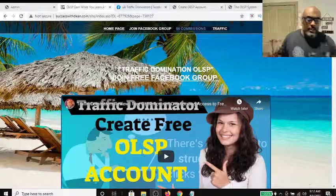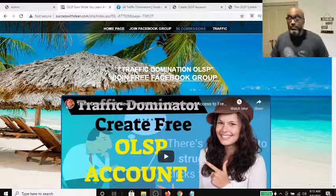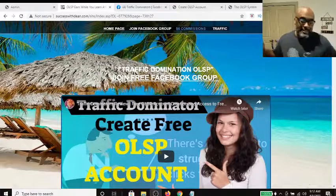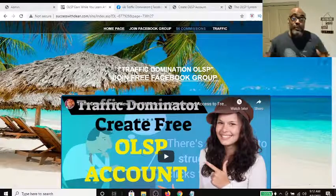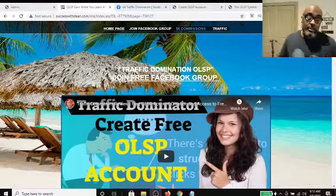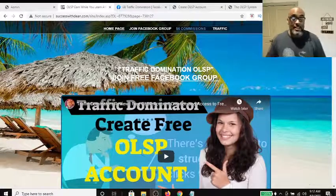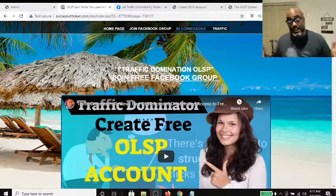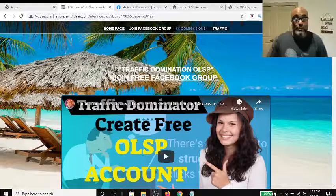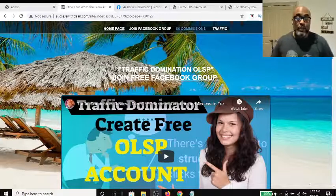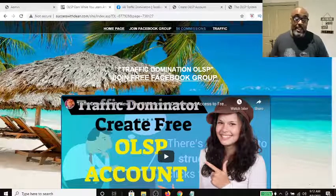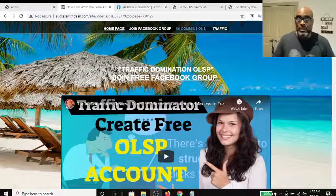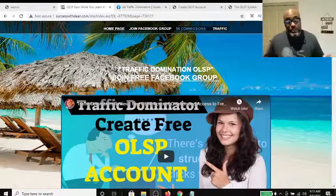Hey guys, Steve here. Welcome and thanks for opting in to receive your free commission generating website and access to our free Facebook group that offers unlimited affiliate training and resources.